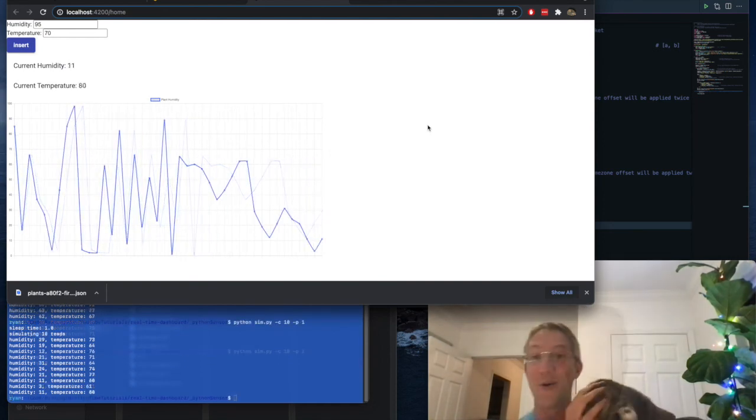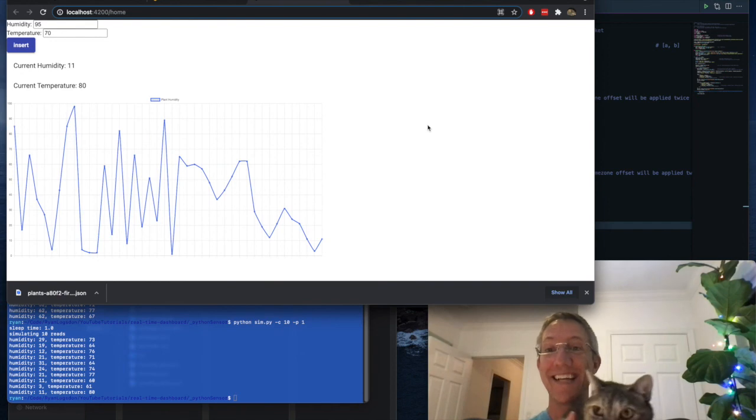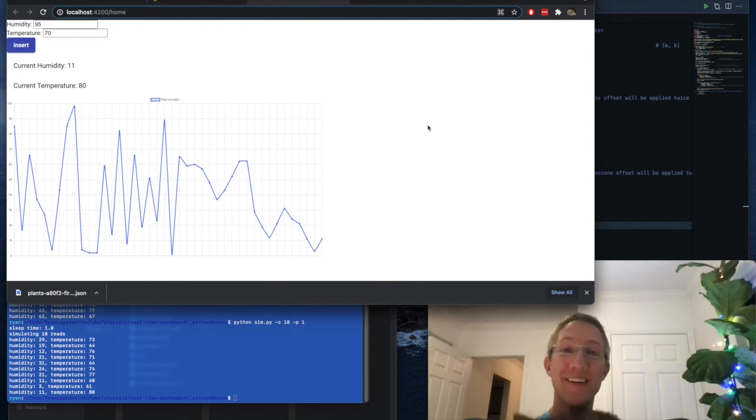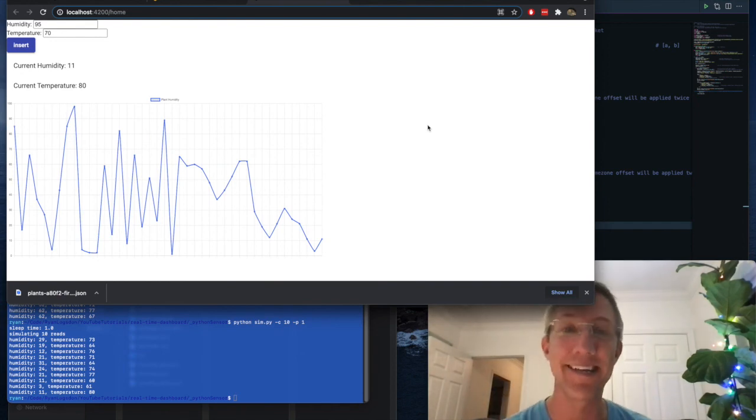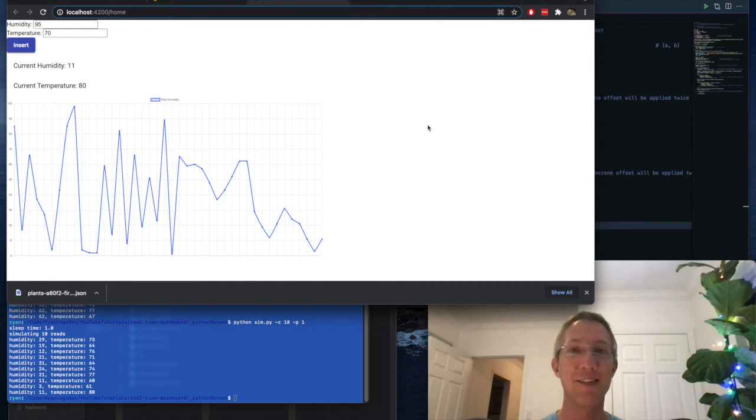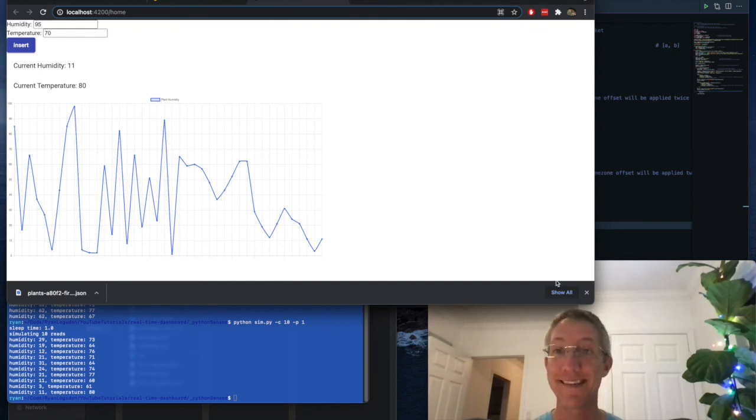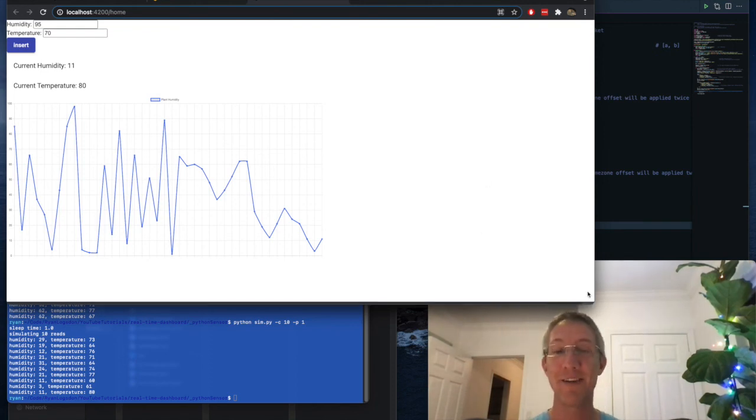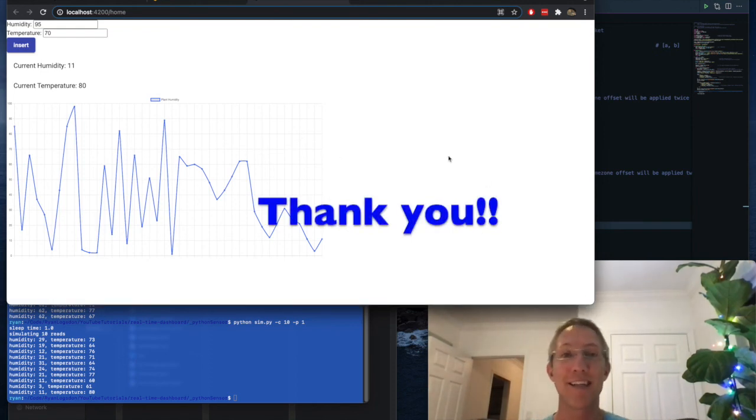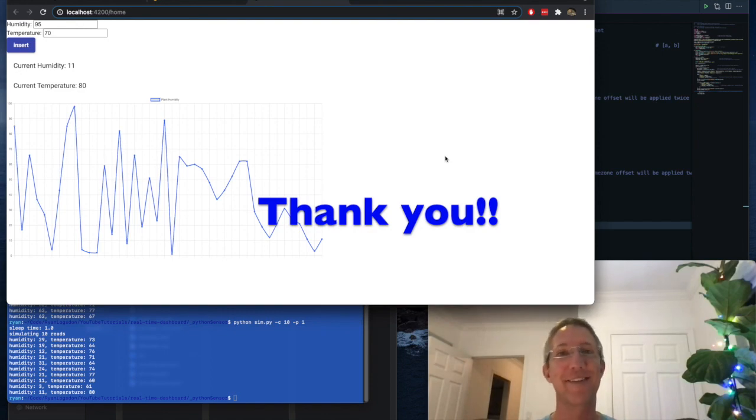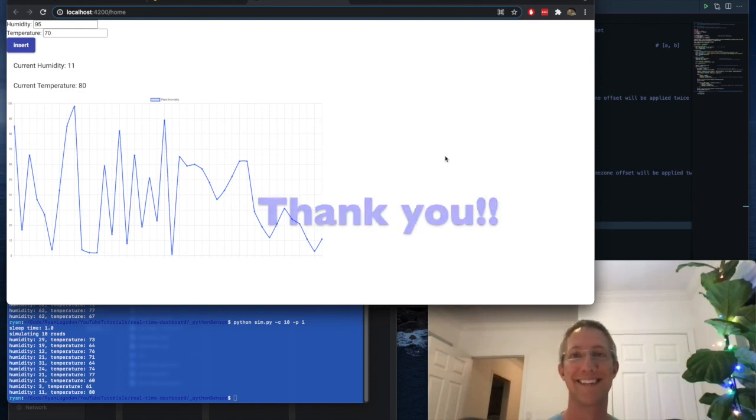So that's all it takes to build a real time dashboard in Angular and Firebase. If you have any ideas that you'd like me to show, please let me know. And if you have any questions, I always respond to the comments. So thank you very much.